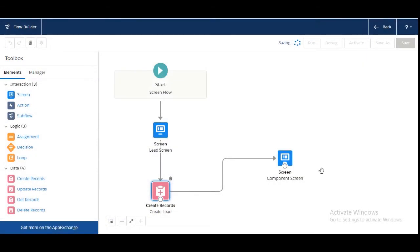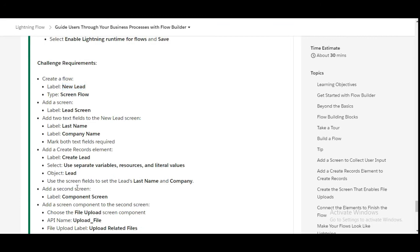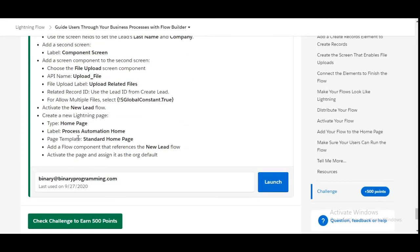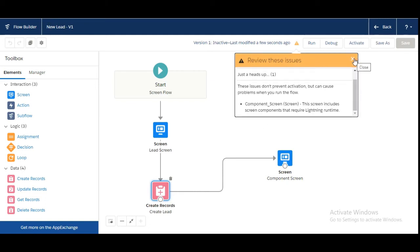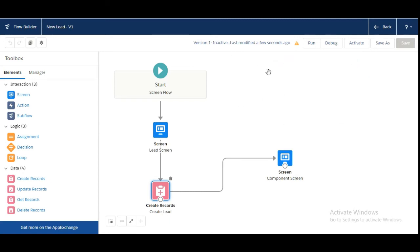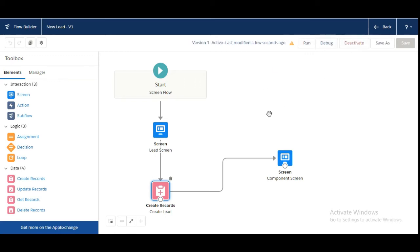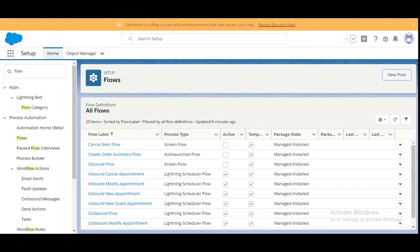Click Save — the flow we just created is now saving. The next step is we need to create a new Lightning page. Version 1 is inactive, last modified a few seconds ago. This warning is fine — we don't need to clear it. We need to activate this flow, so the Flow Builder gets activated.